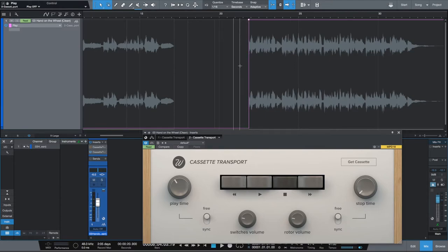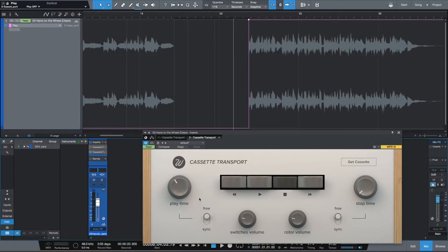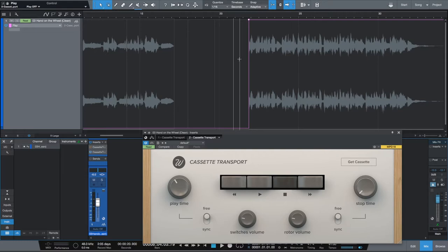The next thing we need to do is dial it in — this is all going to be experimenting with the playtime knob. I recommend landing on either a downbeat, a kick, and or the beginning of a word. Because once the tape start effect ends, the track is going to kick into its normal tempo immediately — it's not going to melt into wherever you're at in the track. So you need to land on the right spot.